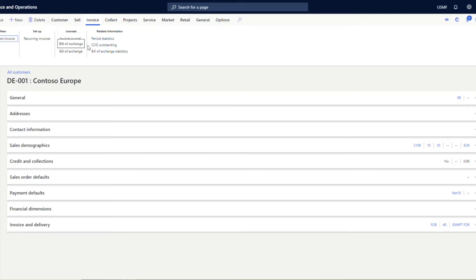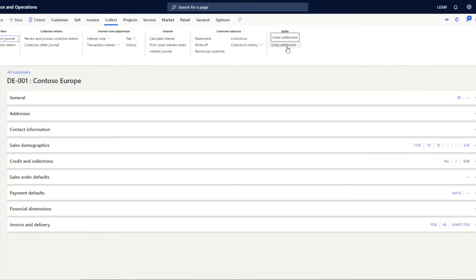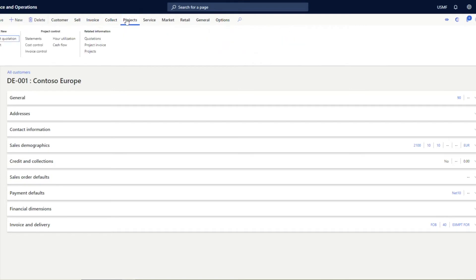You can see related information based on period statistics, cash and delivery outstanding, etc. From the Collect tab, you can make payments, create collection letters, generate customer account statements, view collection history, settle invoices and payments, and use the undo settlement provision if needed. The Project Management and Accounting tab covers everything related to projects — you can create project quotations, link this customer with a project, and view project account statements, invoice control, utilization, cash flows, and project invoices.